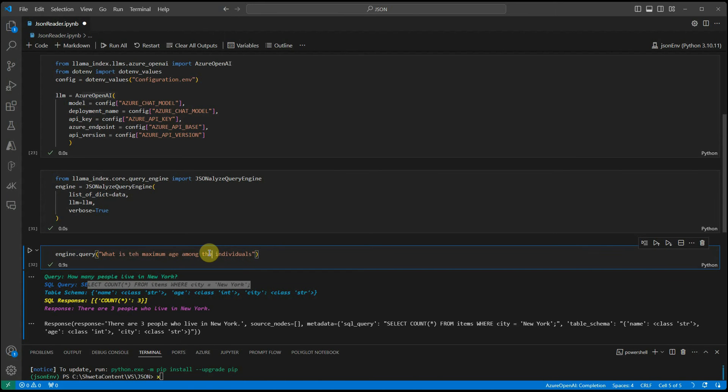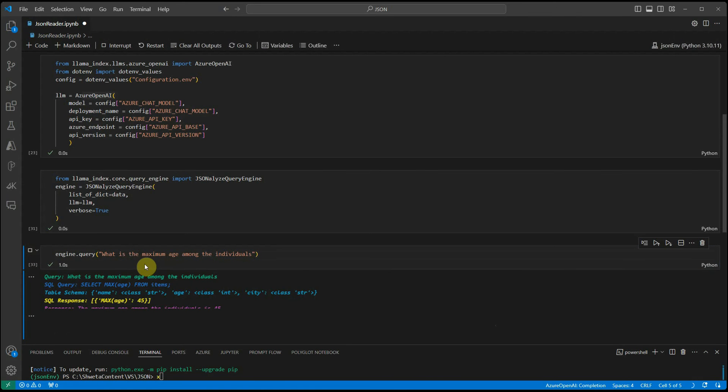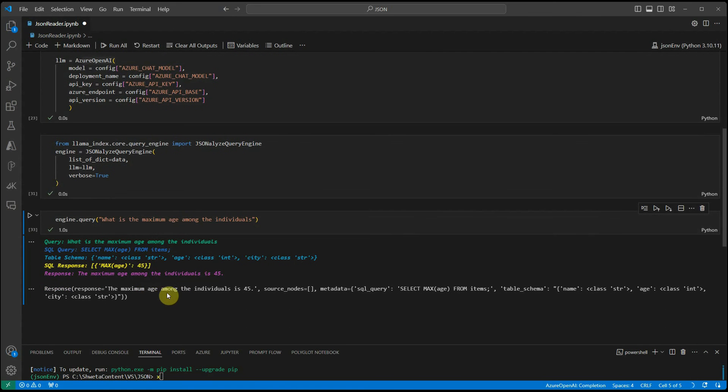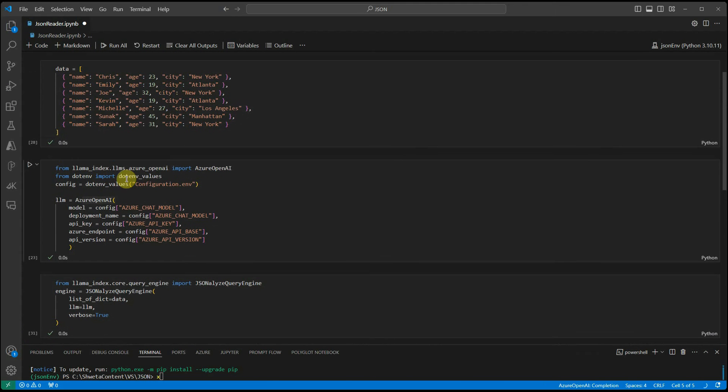Let's see what it has to say. The maximum age is 45. Let's quickly validate it and here you can see 45 is the maximum age.